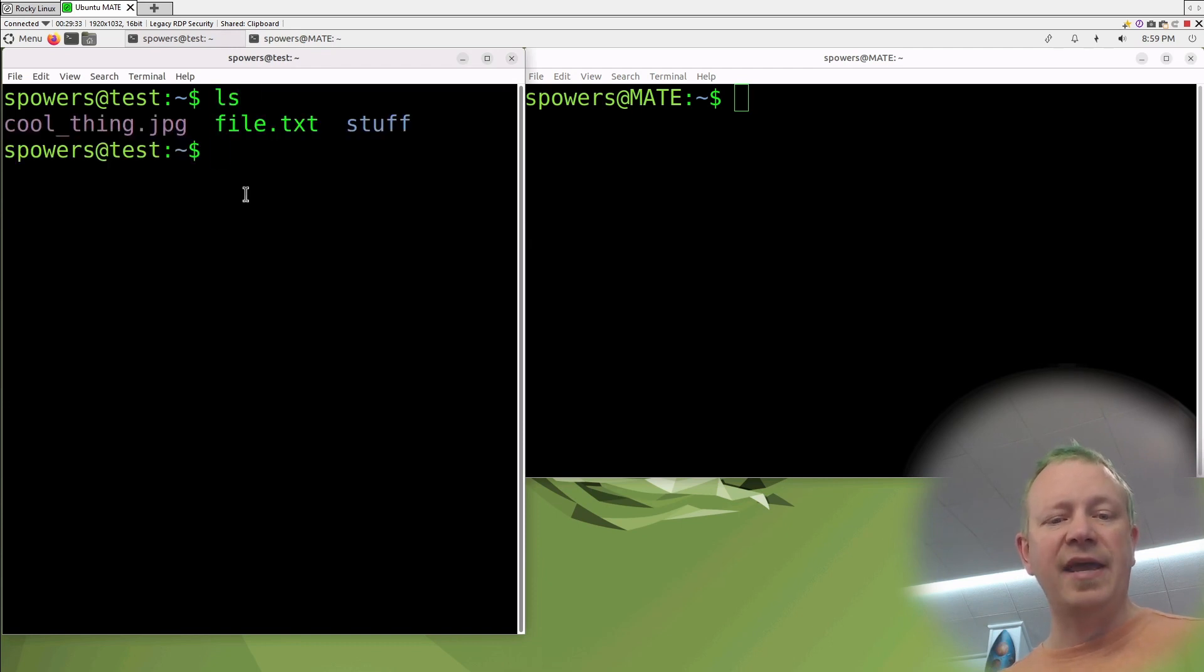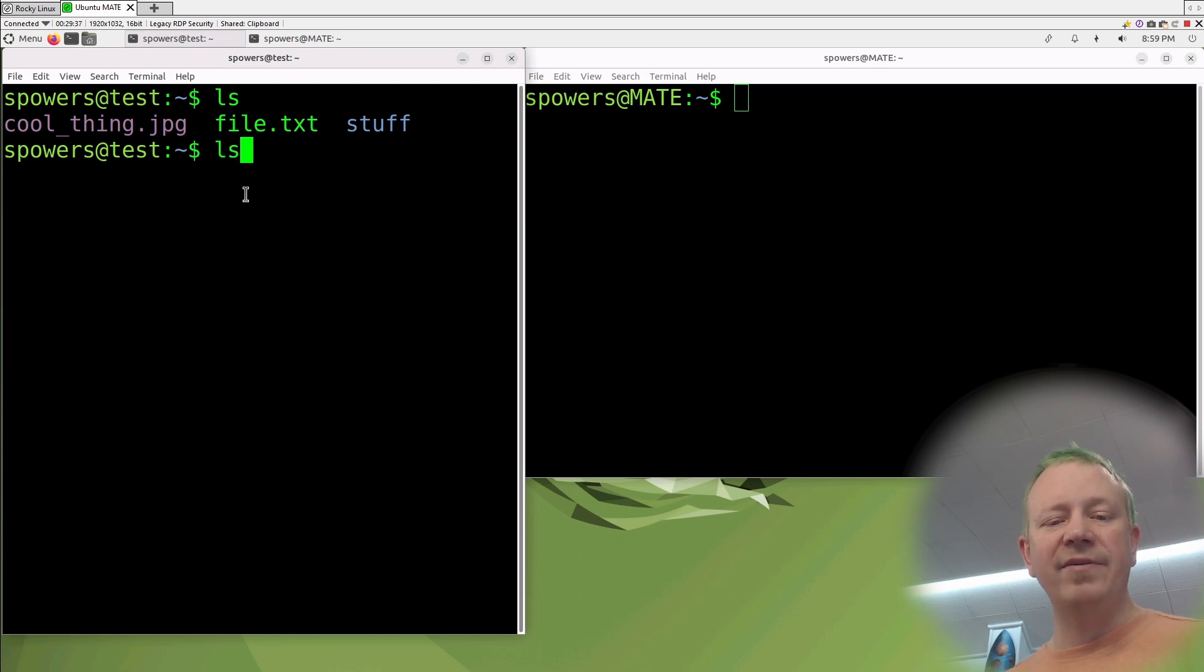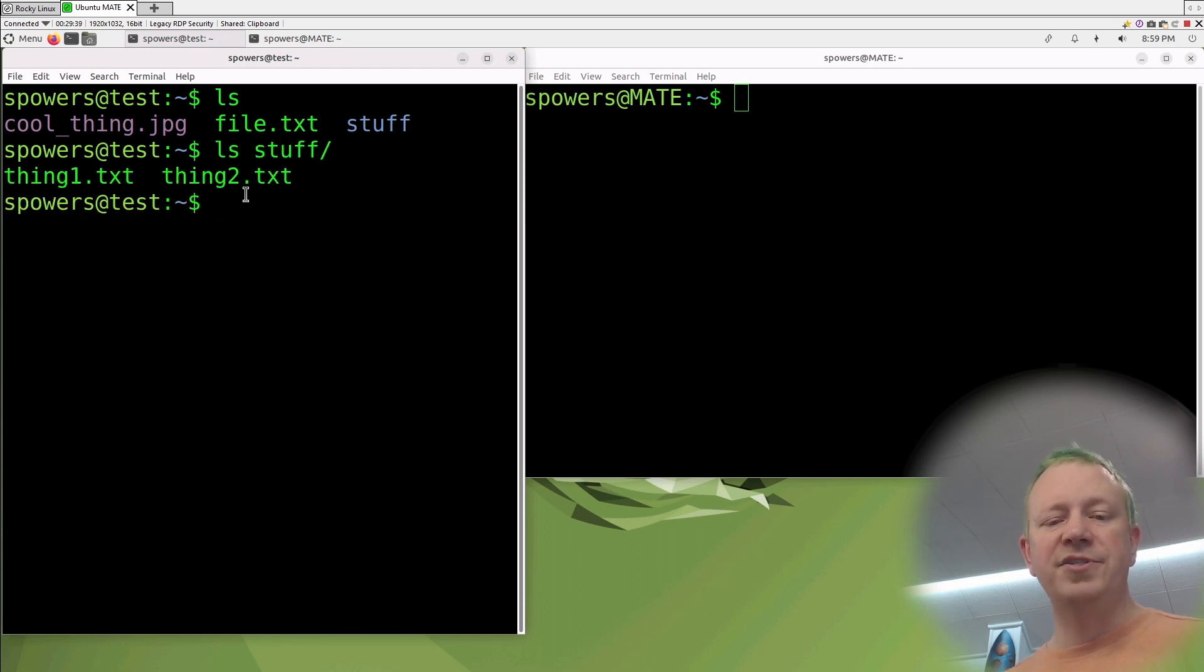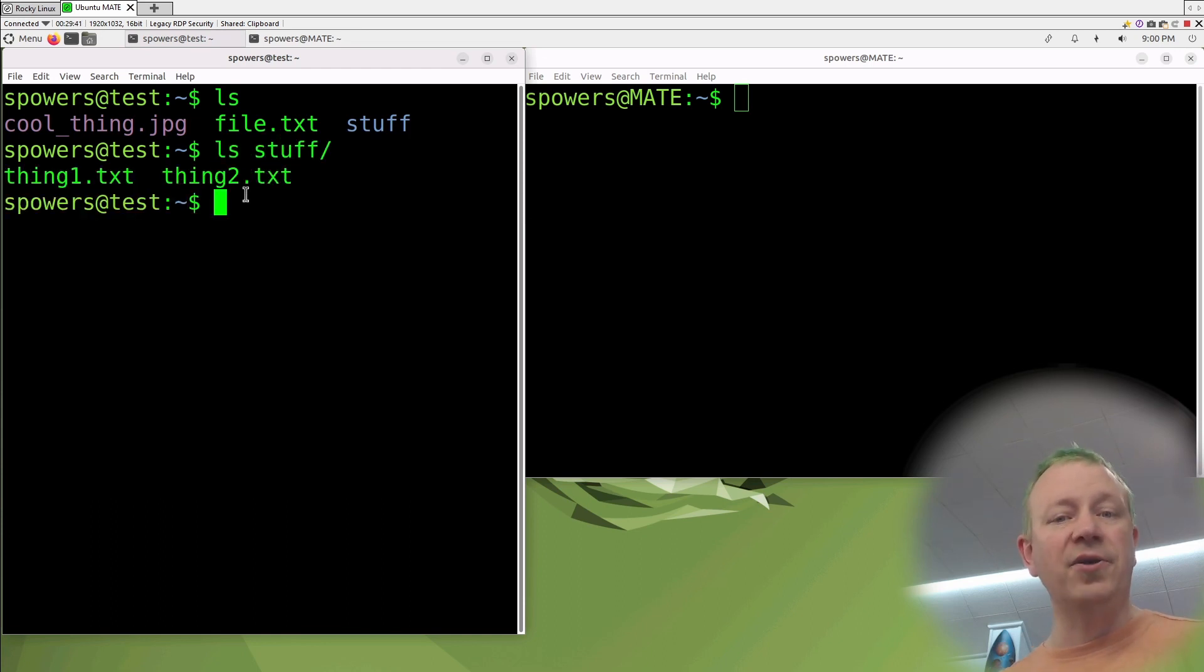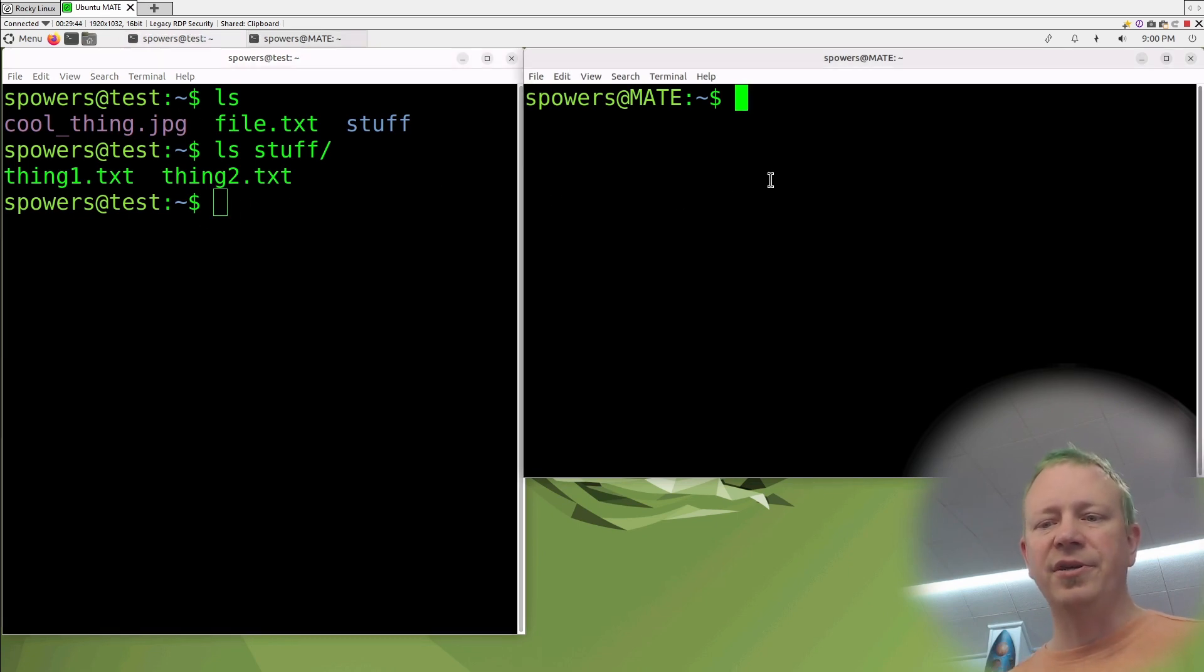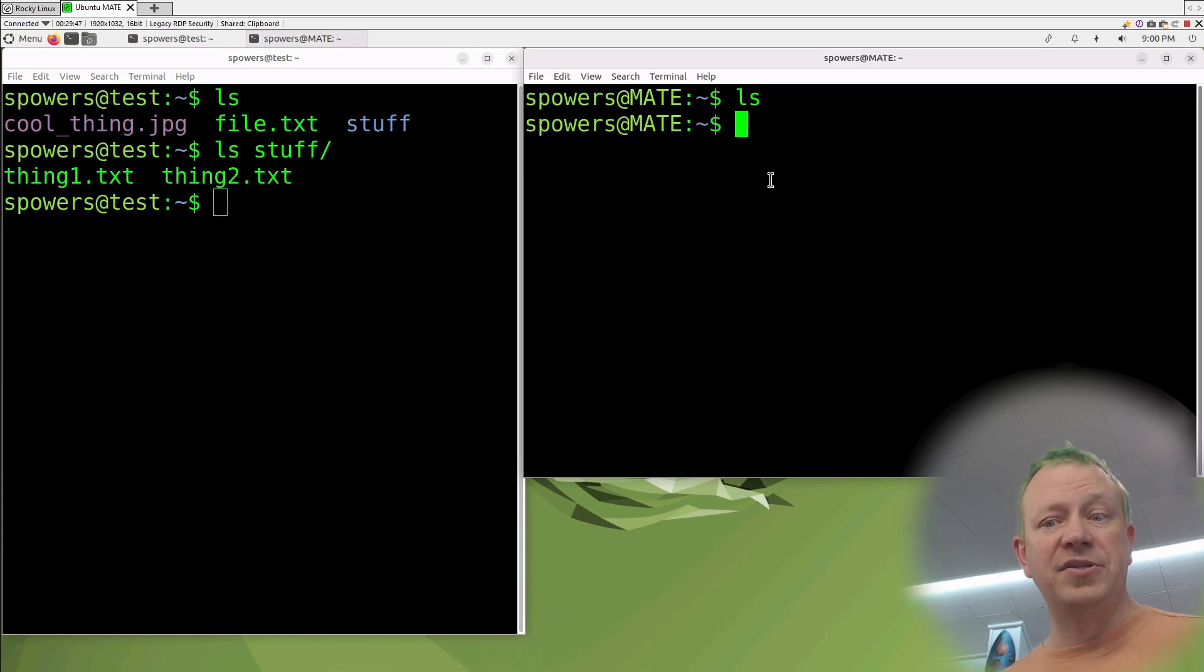If we do ls, we'll see we have cool_thing, file.txt, and a folder called stuff. And if we look inside stuff, there's just two files in there as well. That's where our information is currently stored. Over here on our local computer, there's nothing.